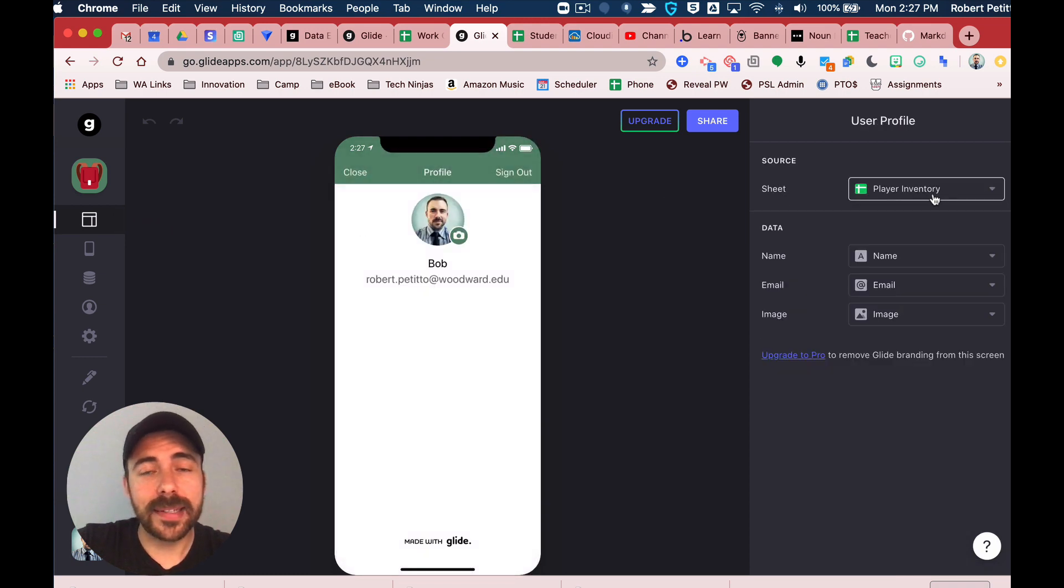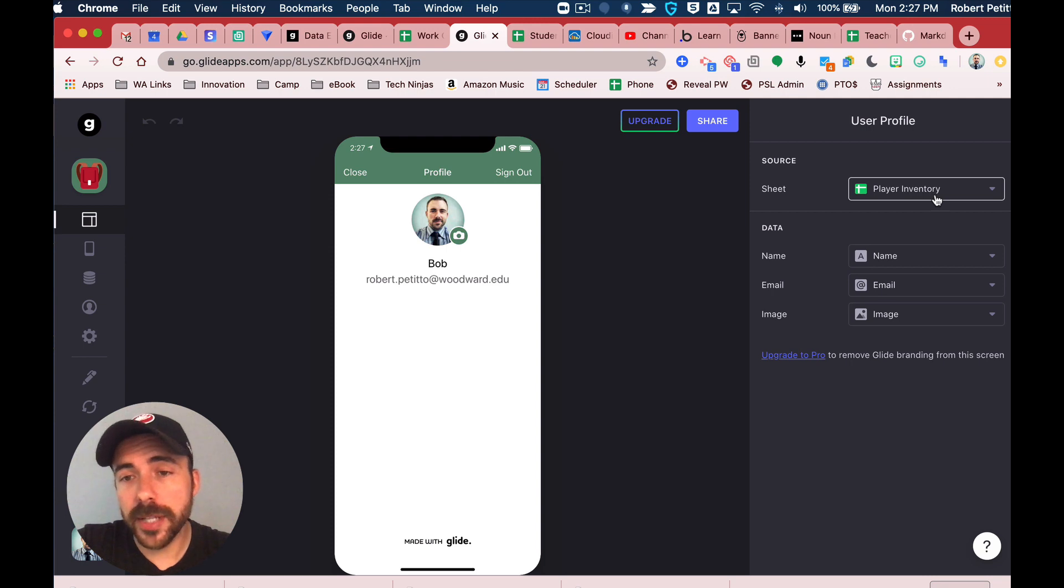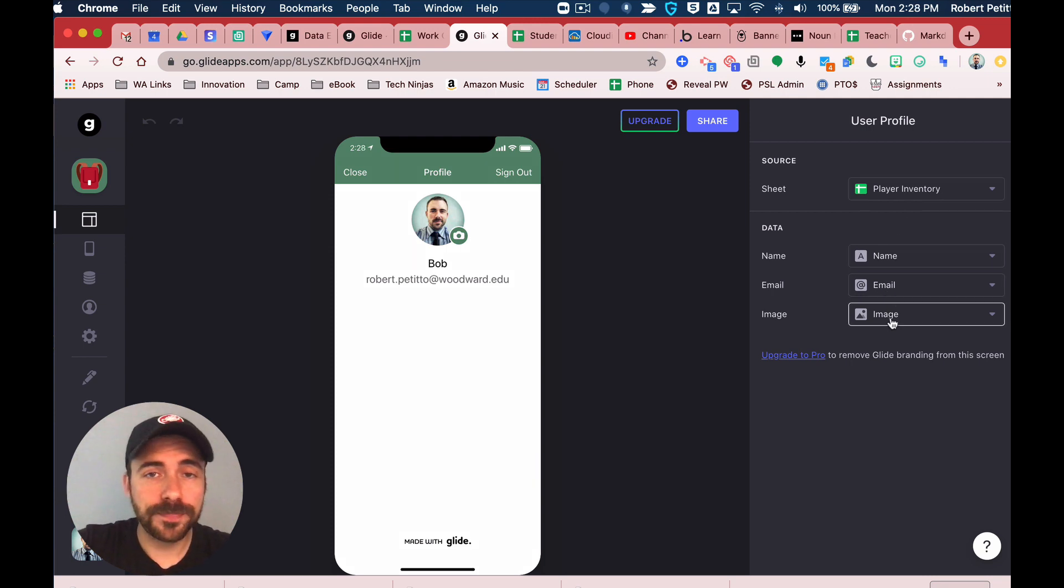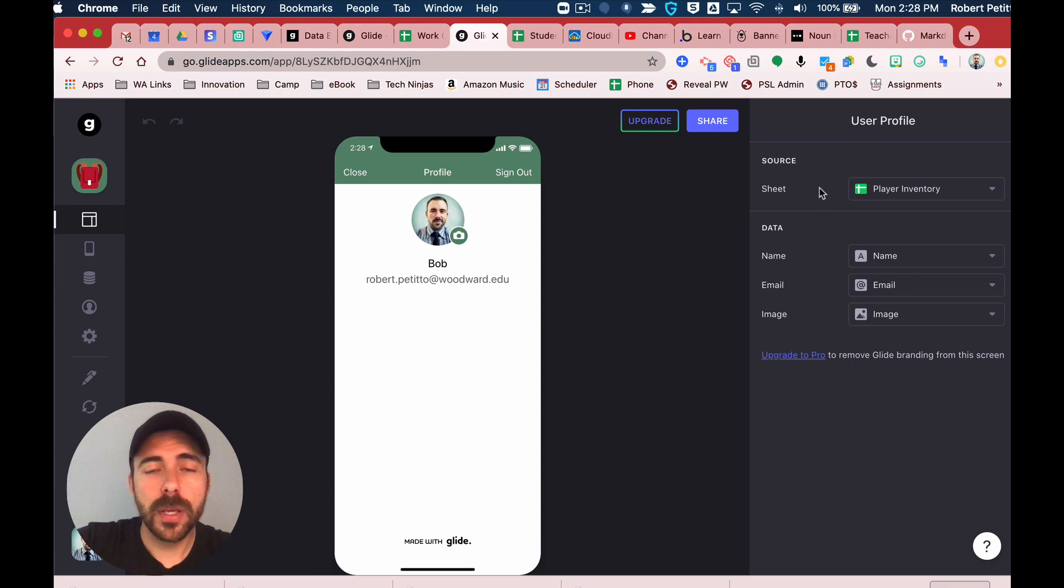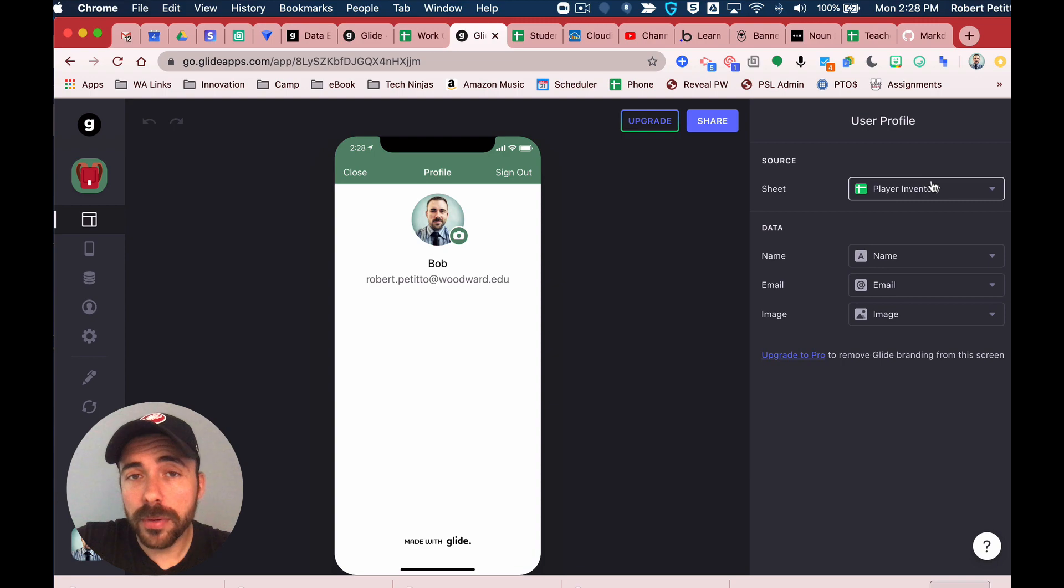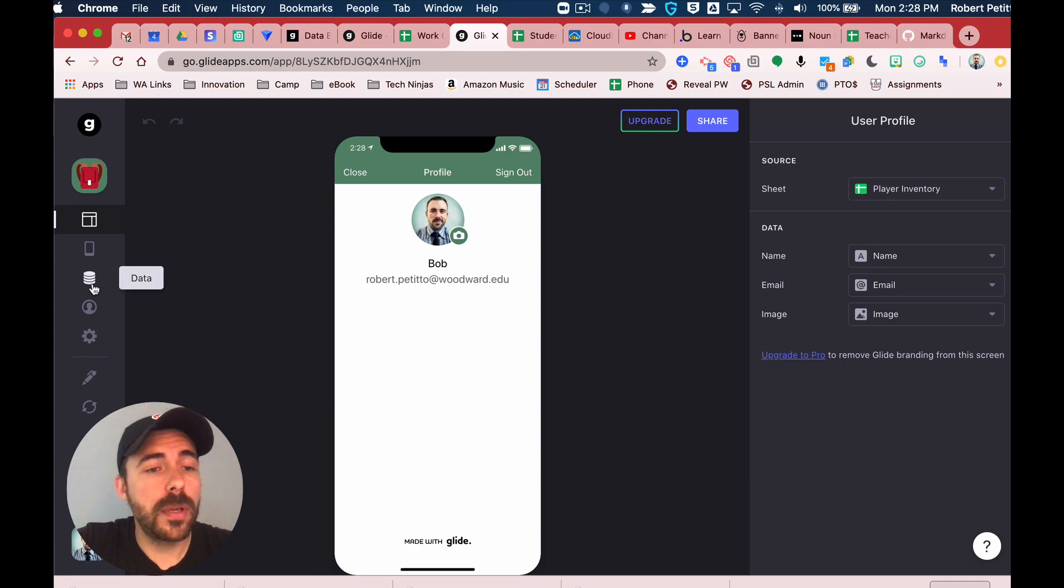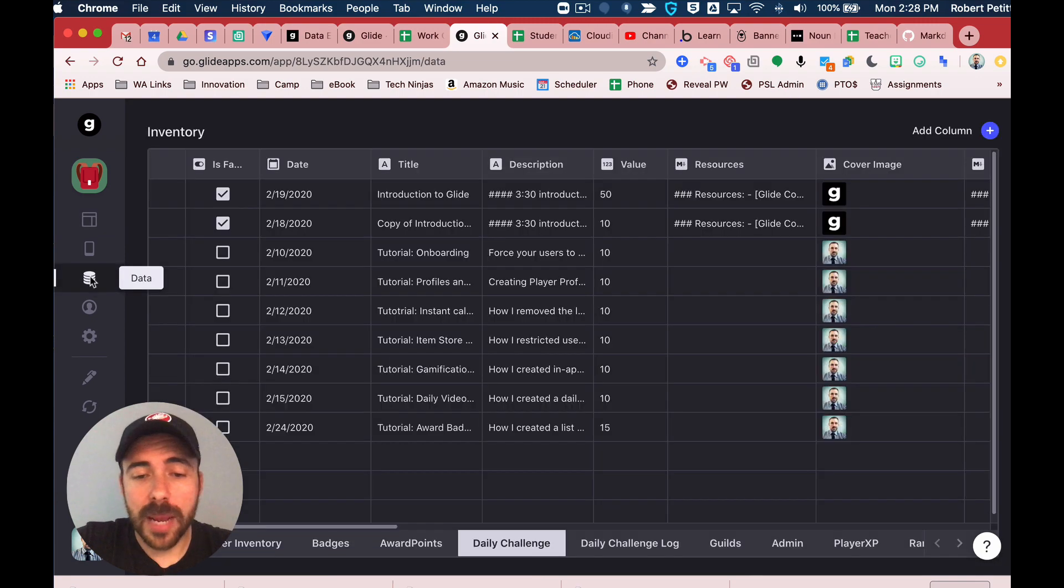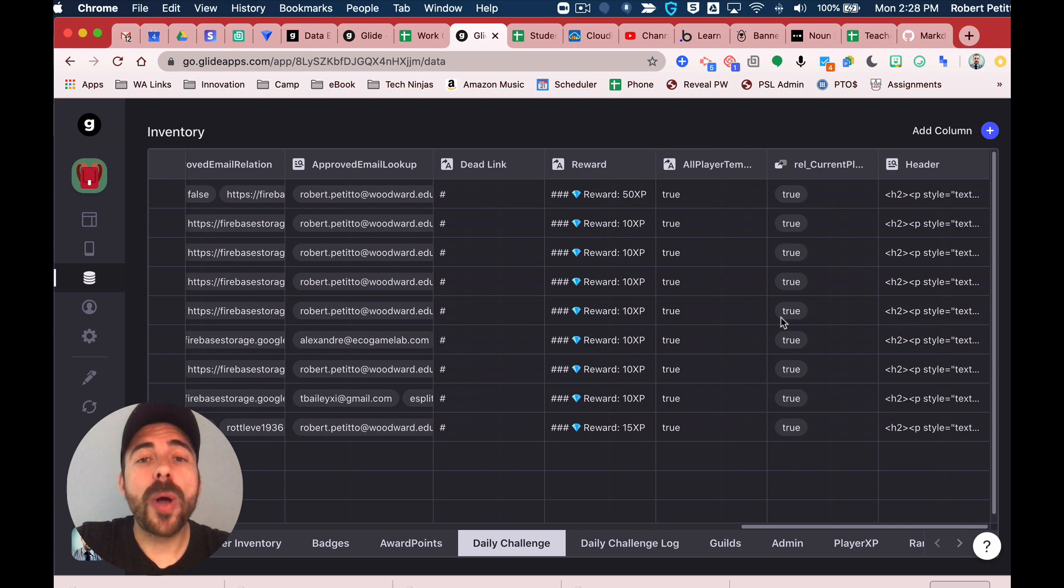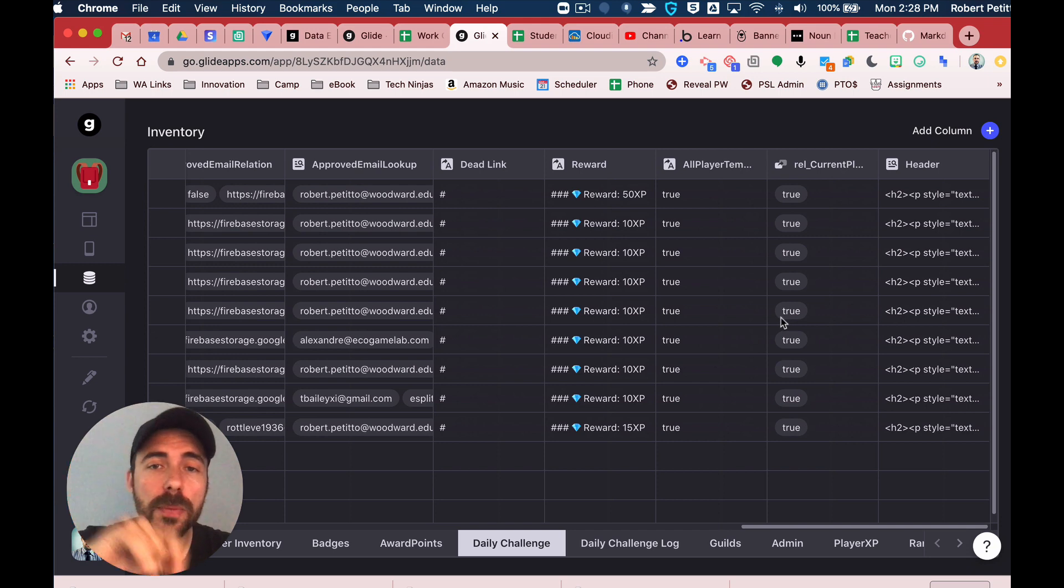You simply just go to your layout view, go to the menu, tap your name, and then select the sheet that's going to house all of your user profile data. You have to include a name, an email address, and an image column. I've already done that.